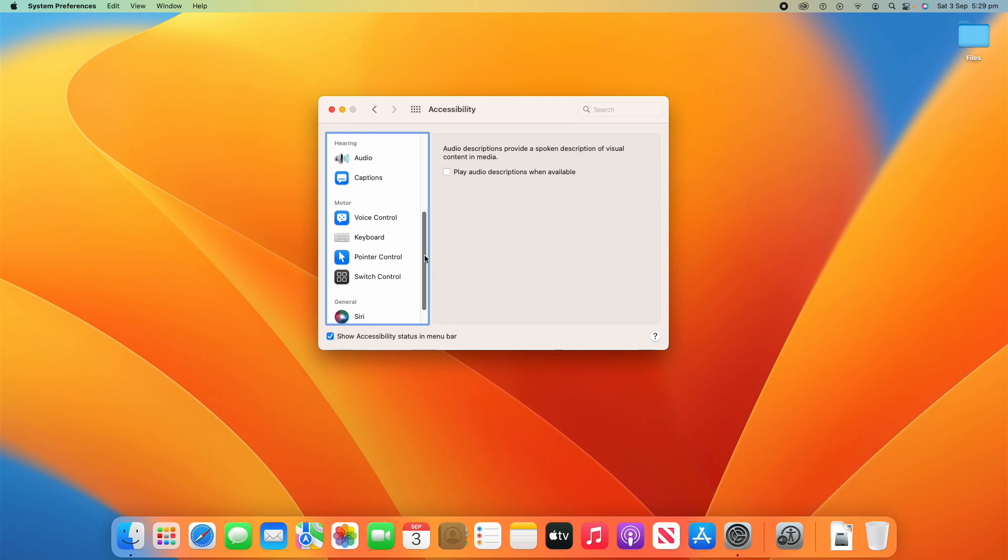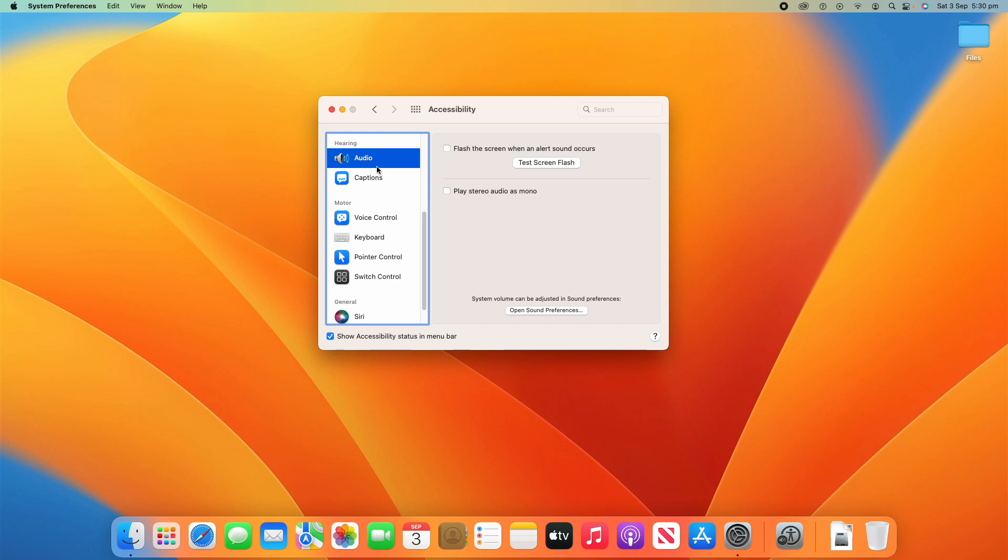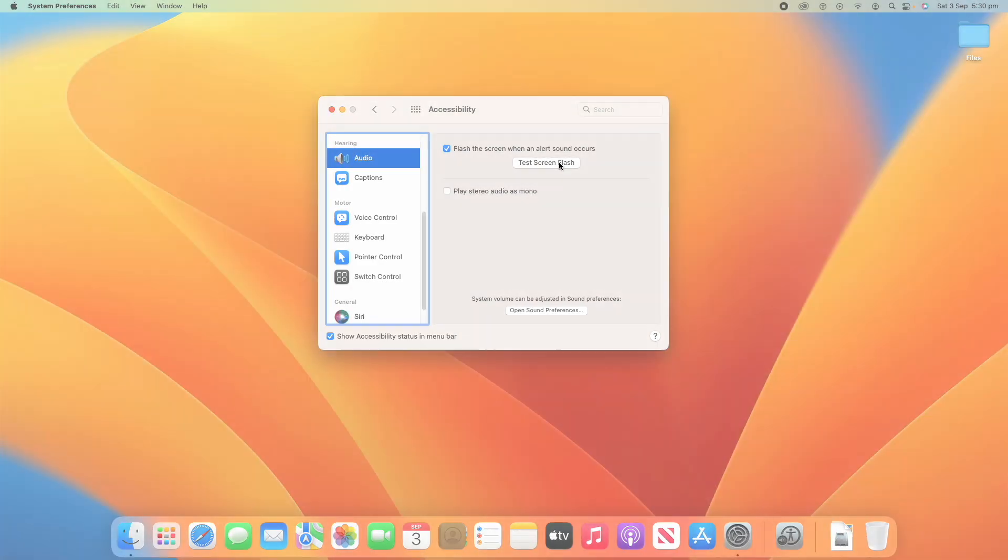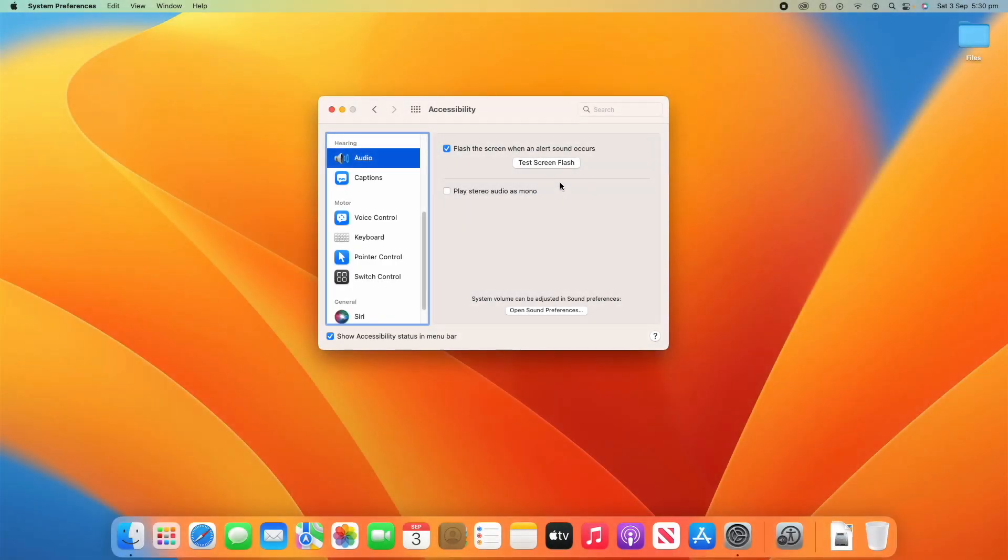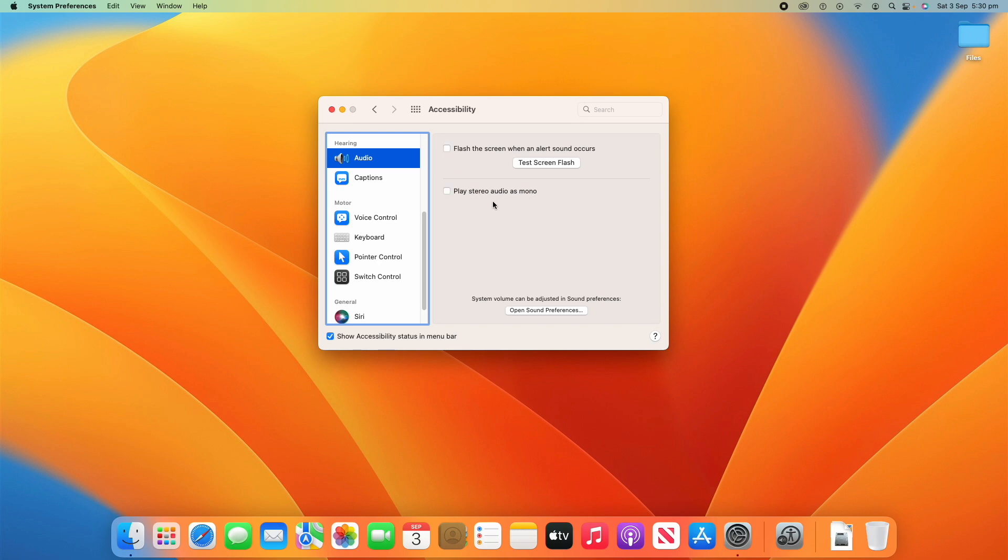So, now, under the hearing section, you've got a couple of options if you need to be able to hear things better. So, one of the options here is to flash the screen when an alert sound occurs. So, if you can't hear very well, if you turn that on, whenever you have an alert, it will flash the screen like so. Hopefully that's showing up in the screen recording, and it gives you a visual representation that there's something problematic there. So, that's a good option there. And you can also play stereo audio as mono if you need to. And you can change more system volume settings in the sound preferences on system preferences. And I have made a video about how to change the sound settings in macOS. So, be sure to check that out if you want to adjust finer sound settings on your computer.